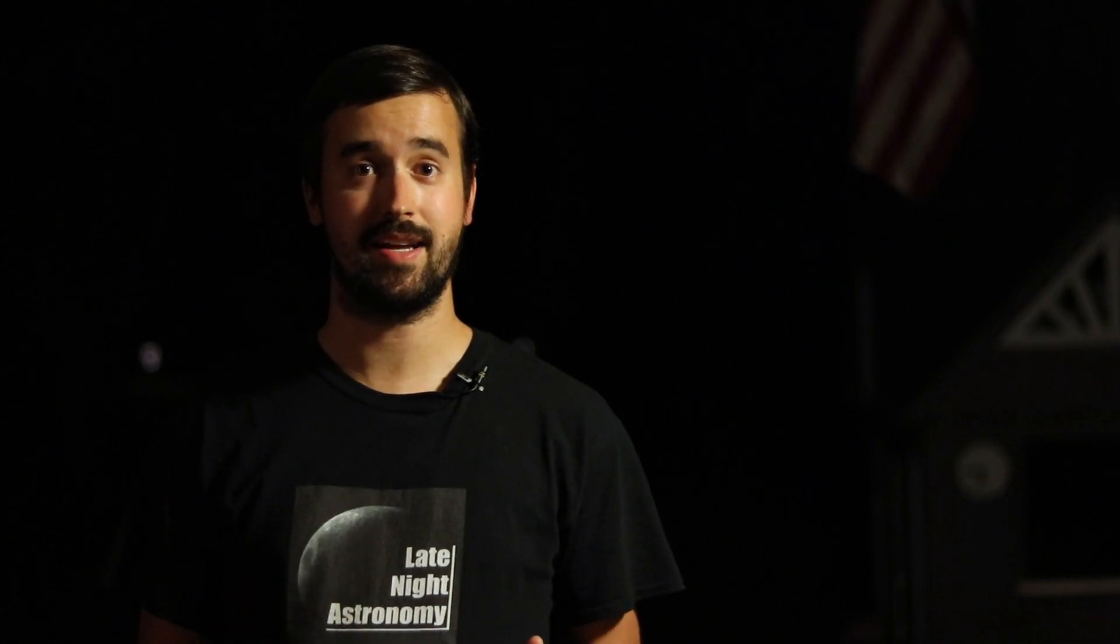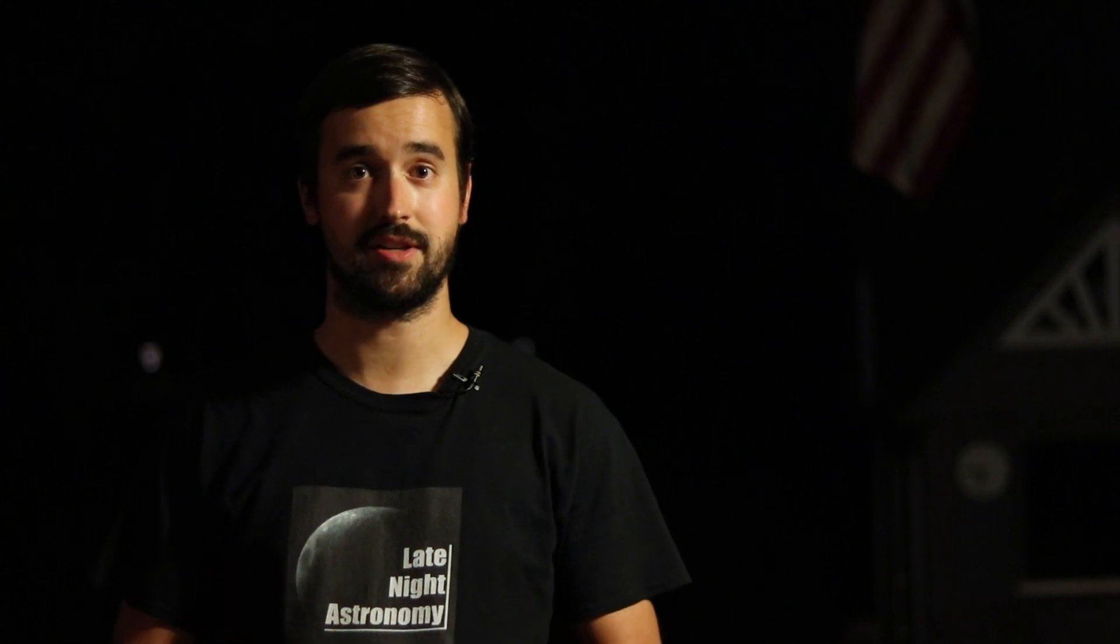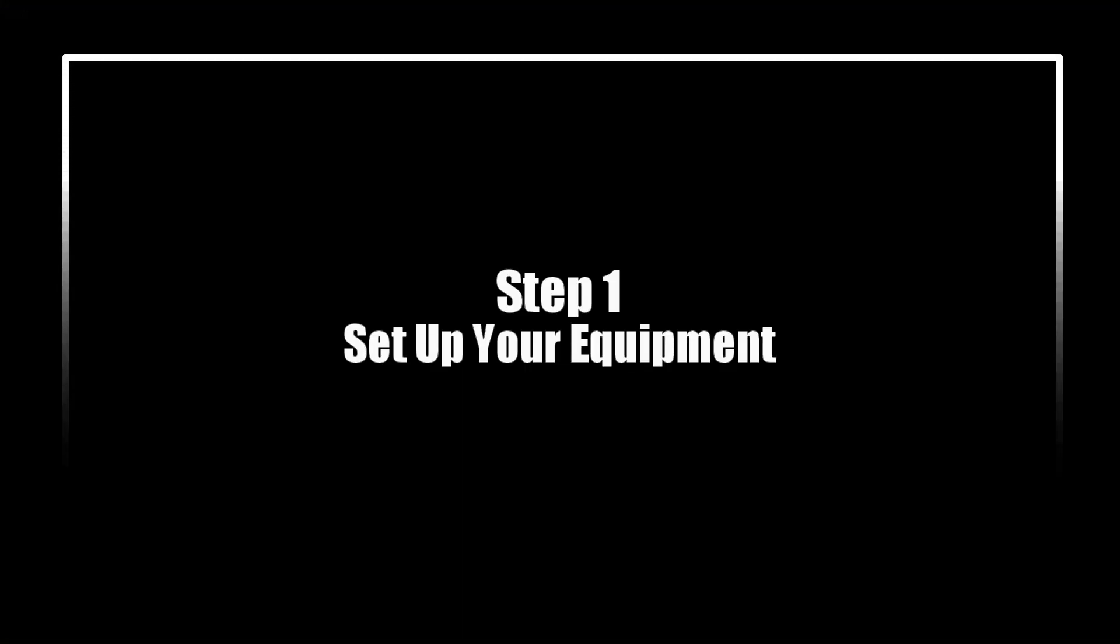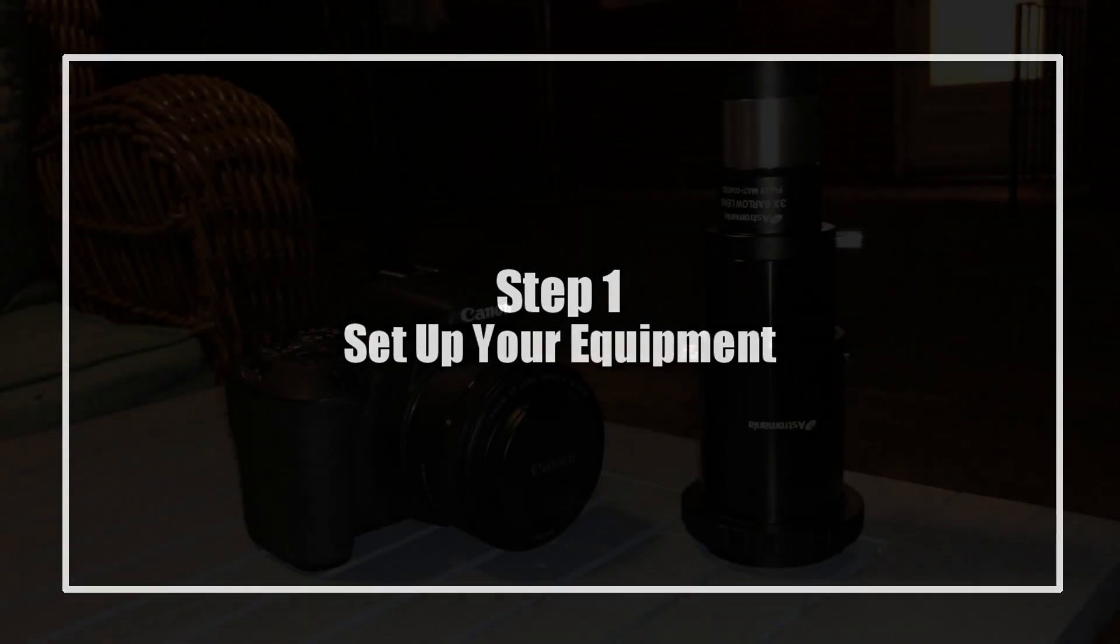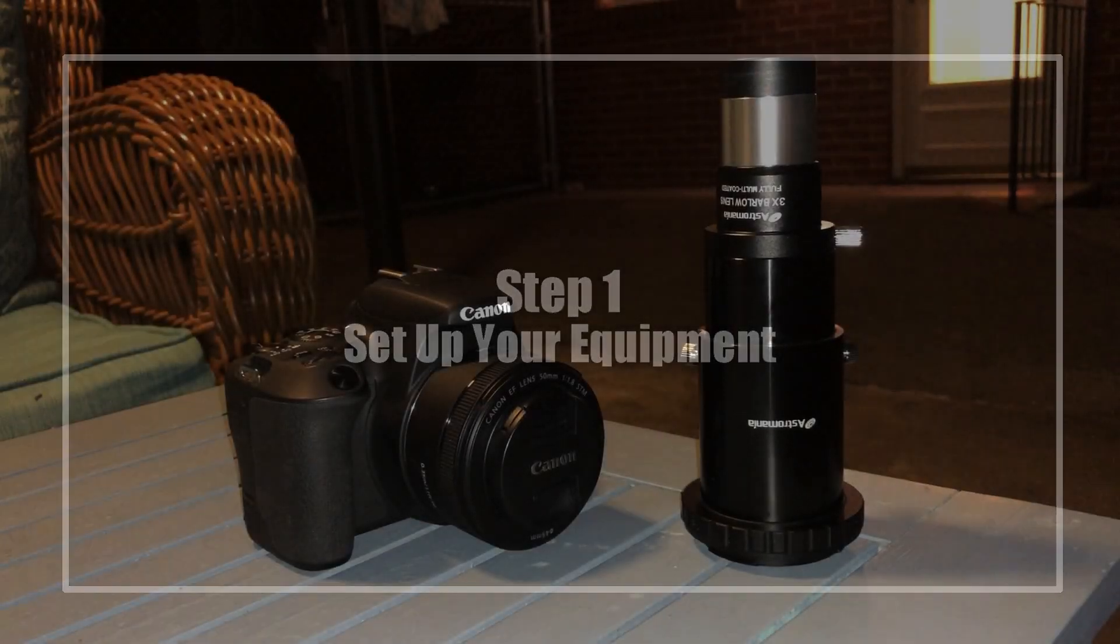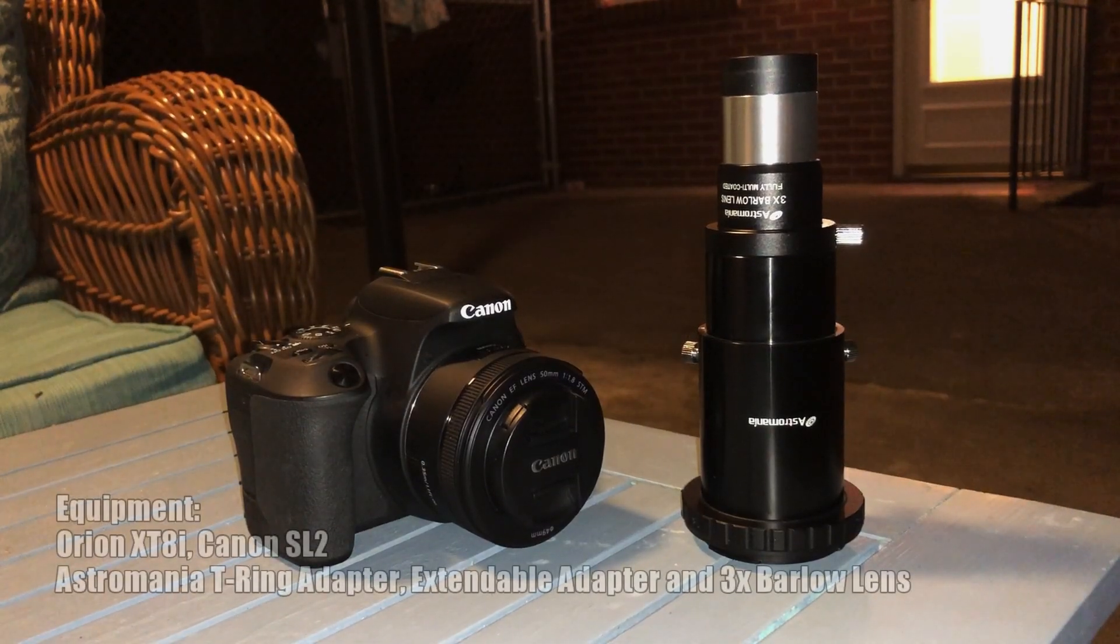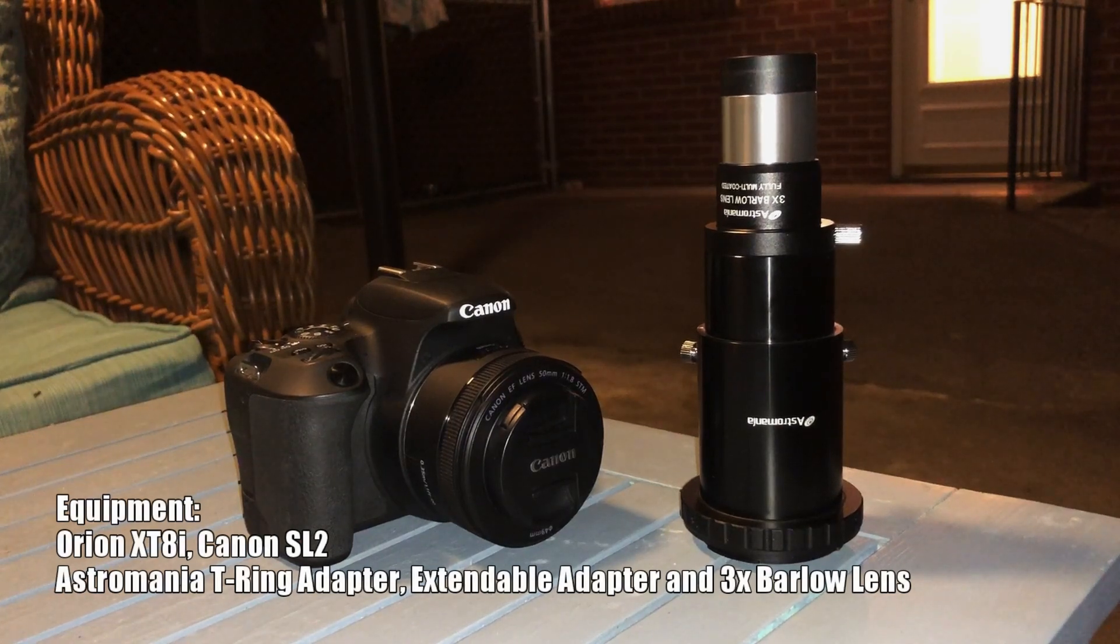Let's get started by connecting our equipment to our telescope. For tonight, I'm going to be connecting my DSLR directly to the telescope using a T-ring and extendable camera adapter.